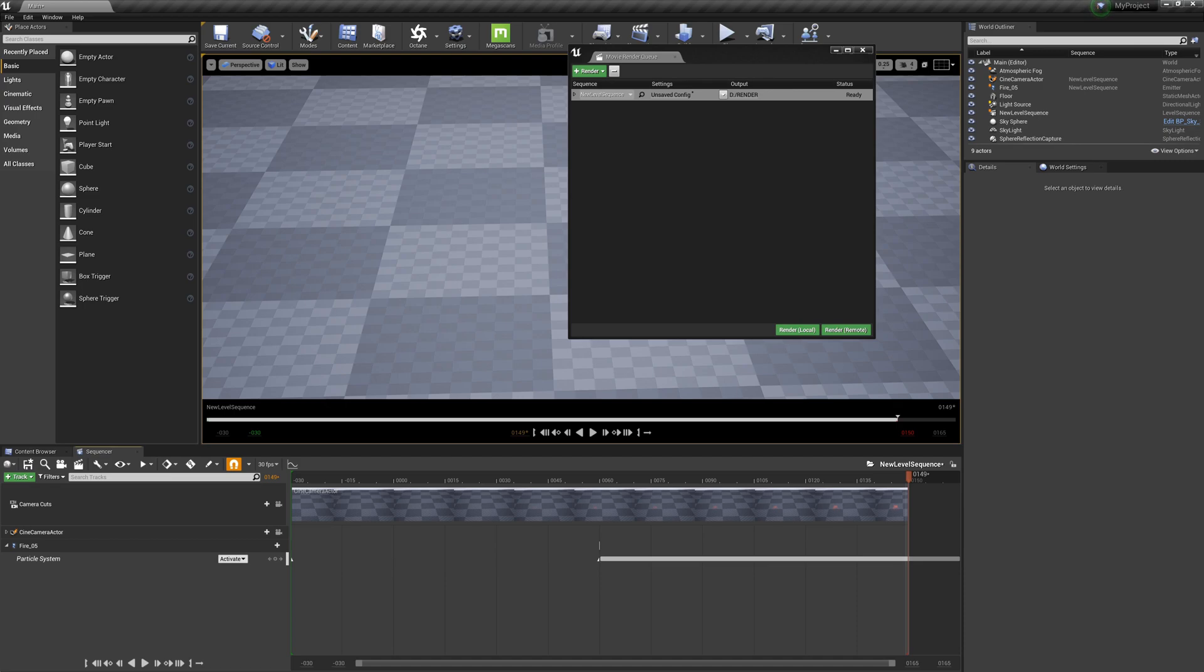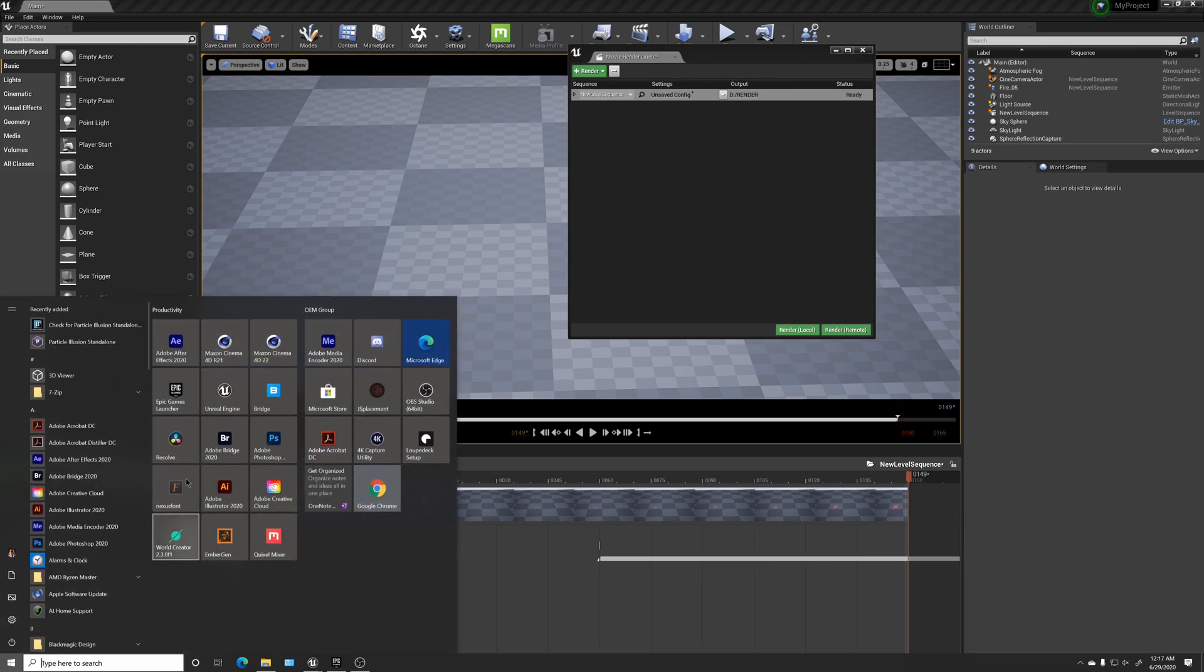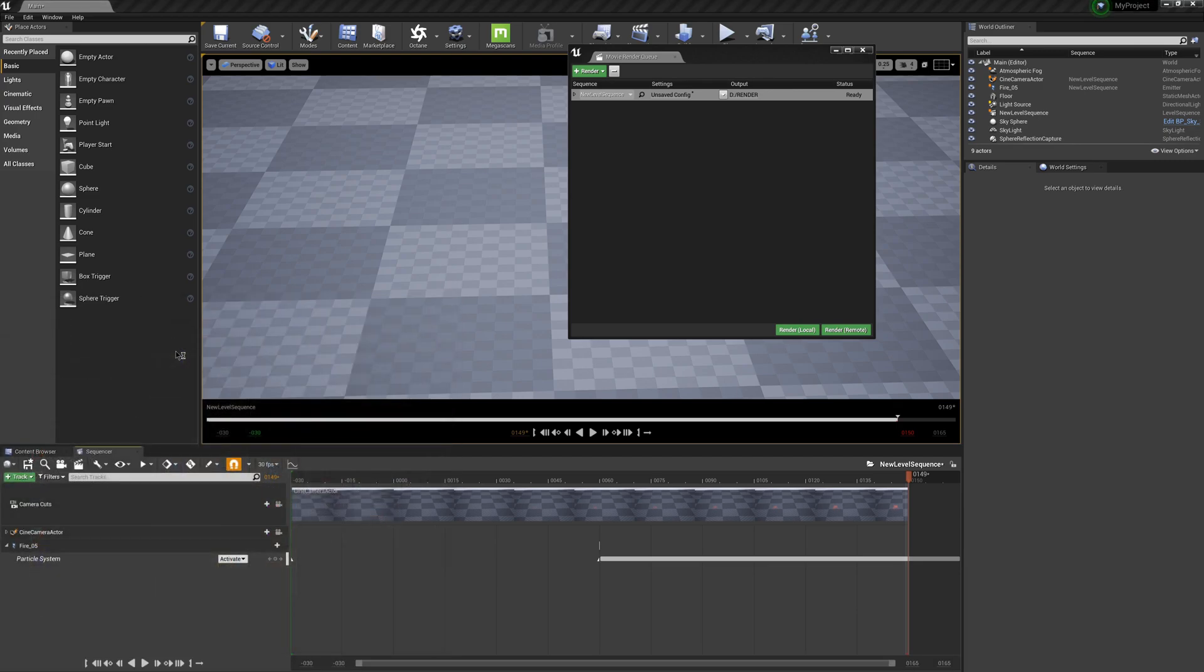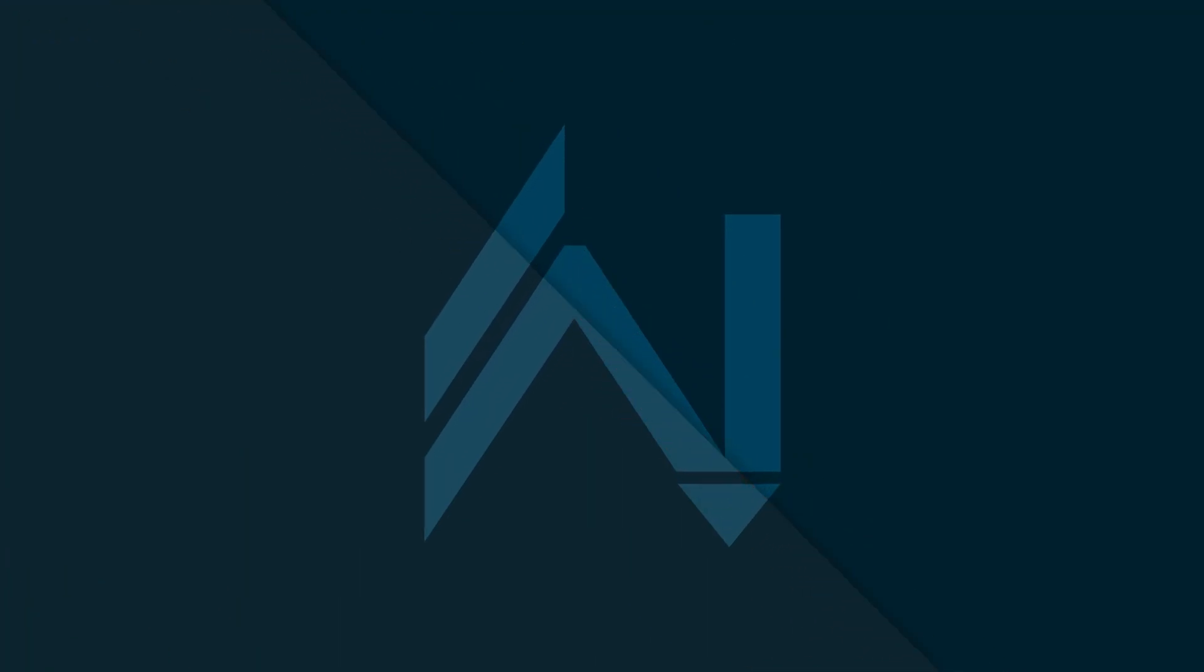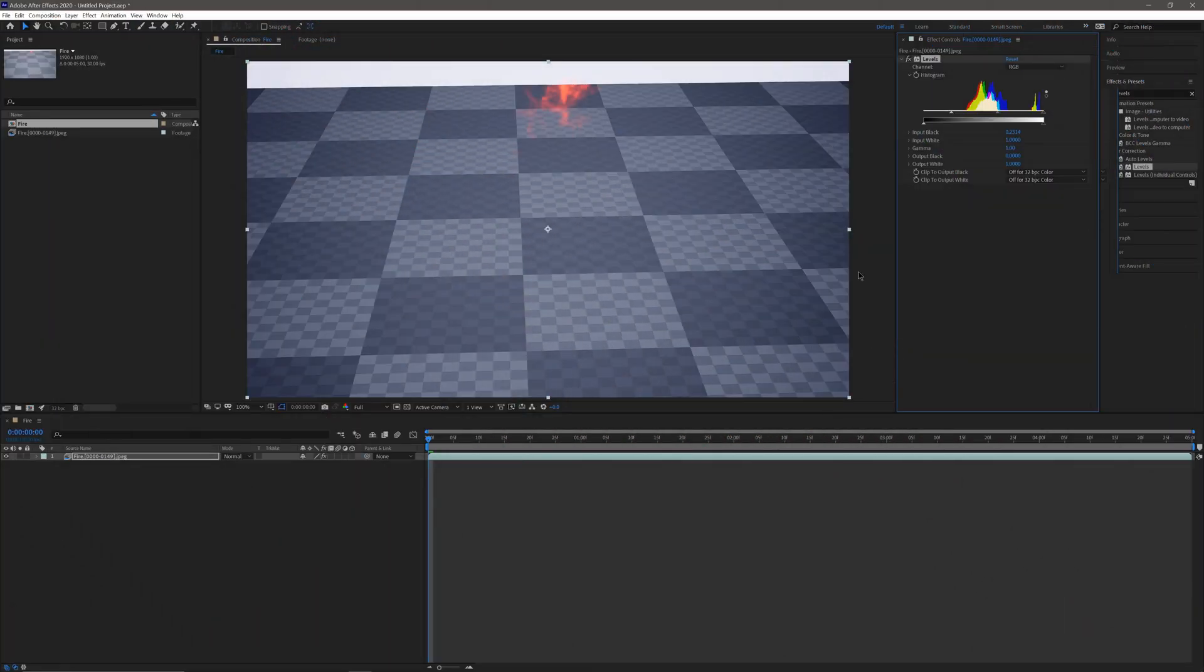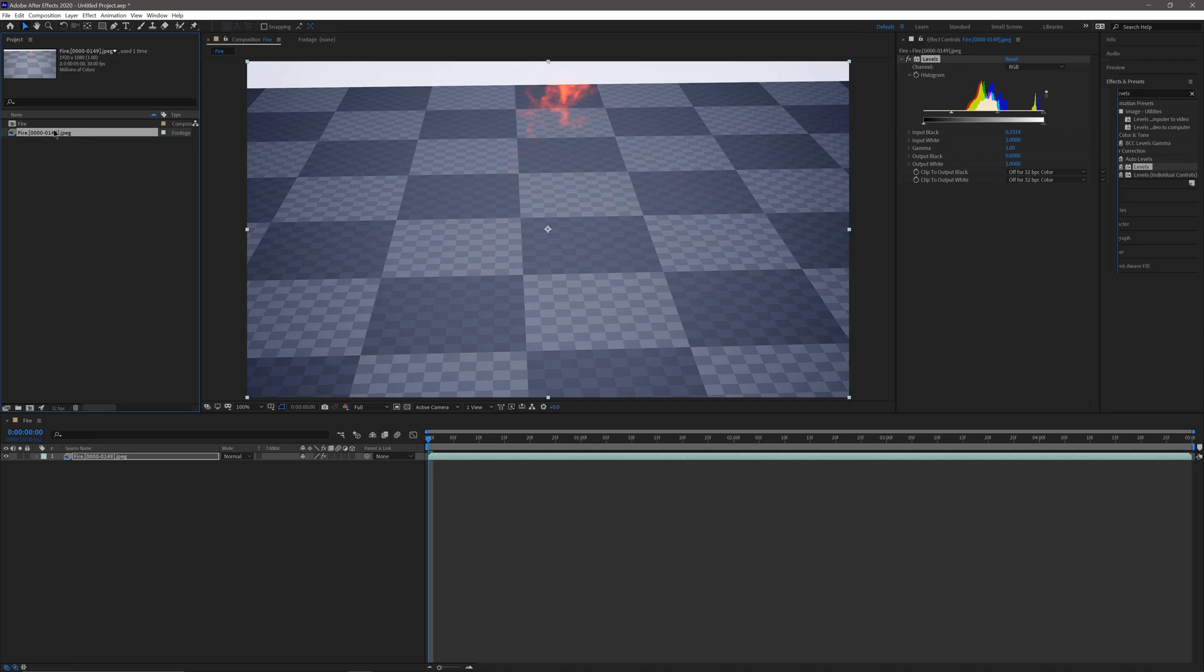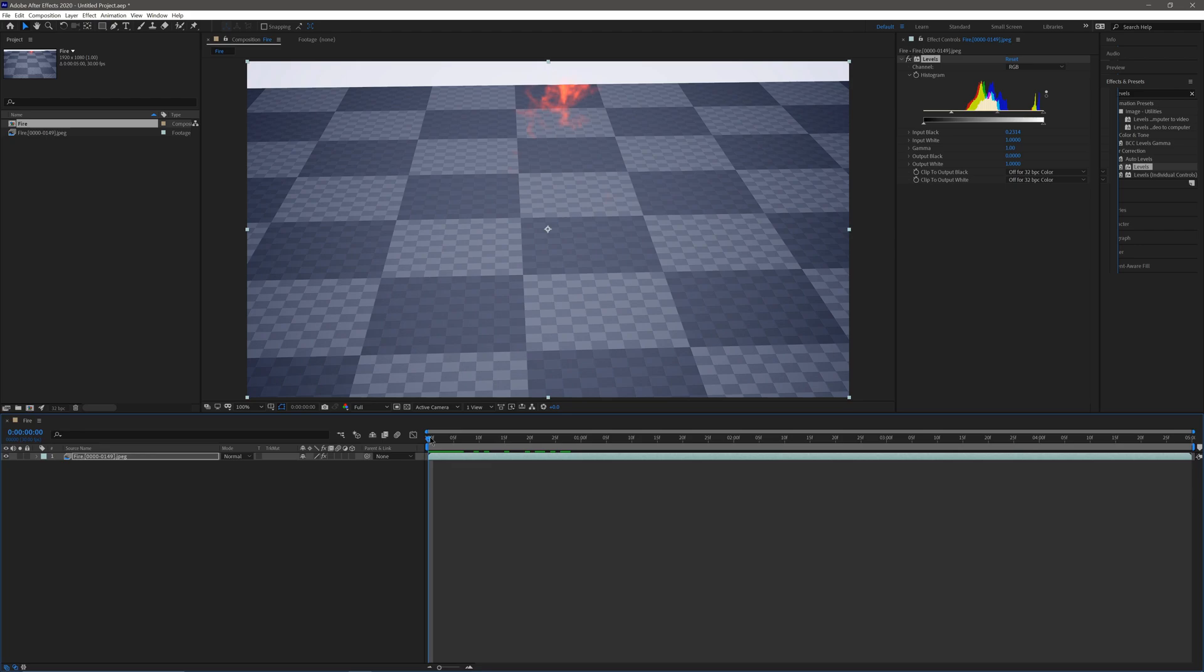Let me open up After Effects and then I'm going to bring in my sequence so we could kind of play it out. Now I have After Effects open. You can see right here I have my sequence brought in. I just made a quick composition for it.